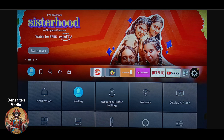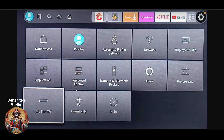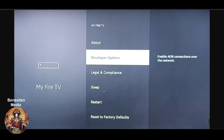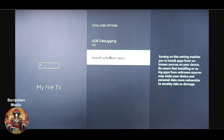You have to go to Settings. As you can see on the screen, once you are in Settings you have to click on 'My Fire Stick.' Once you open it, you will see a Developer Option. If you don't see a Developer Option, click 10 times on the 'About' section and automatically a Developer Option will appear.